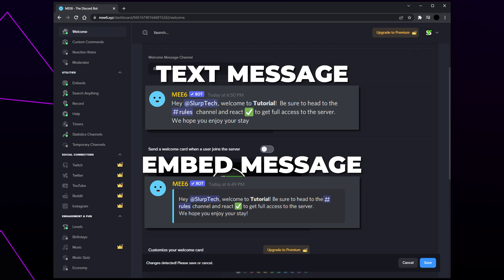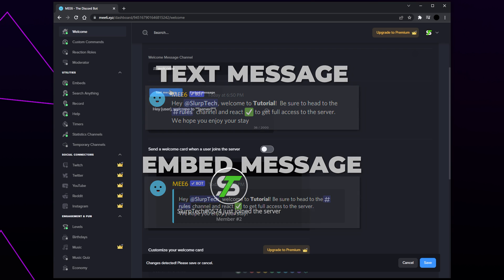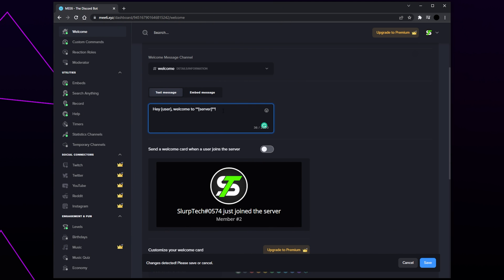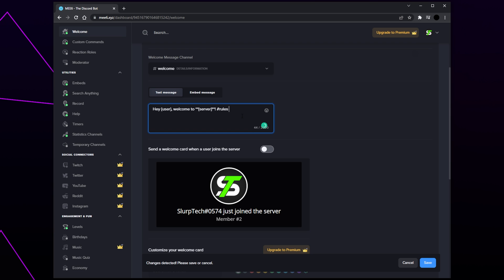Next, select the message style you want to use — we will have examples of what each style looks like on screen. We recommend using the text message option as it looks the best and is the easiest to set up. Customize the welcome message. The curly bracket text are variables that will source information from your server — we will include the most useful variables on screen. You can mention a channel by adding a hashtag and typing the channel name.